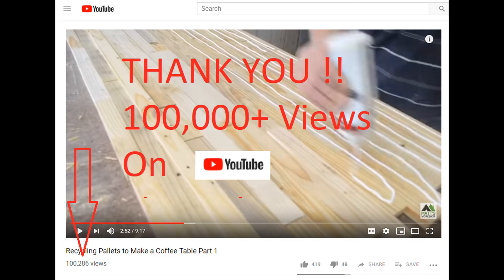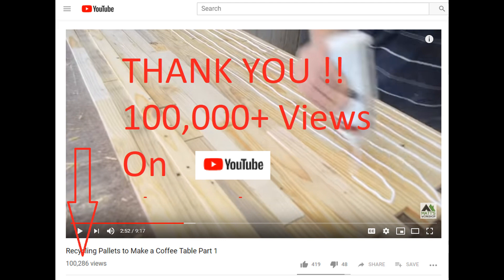I just wanted to thank all my subscribers and viewers. One of my older videos has now reached 100,000 views. That's quite an achievement for me and I'm looking forward to making some more great videos that you all enjoy. Thank you.